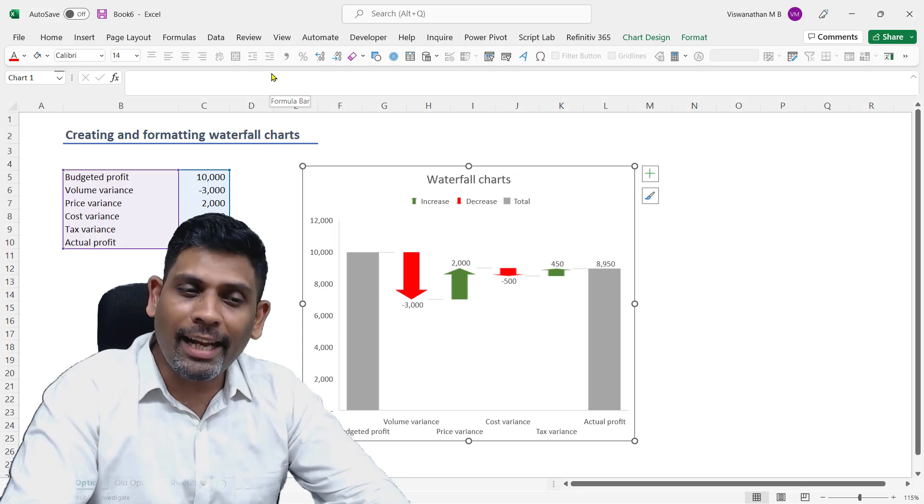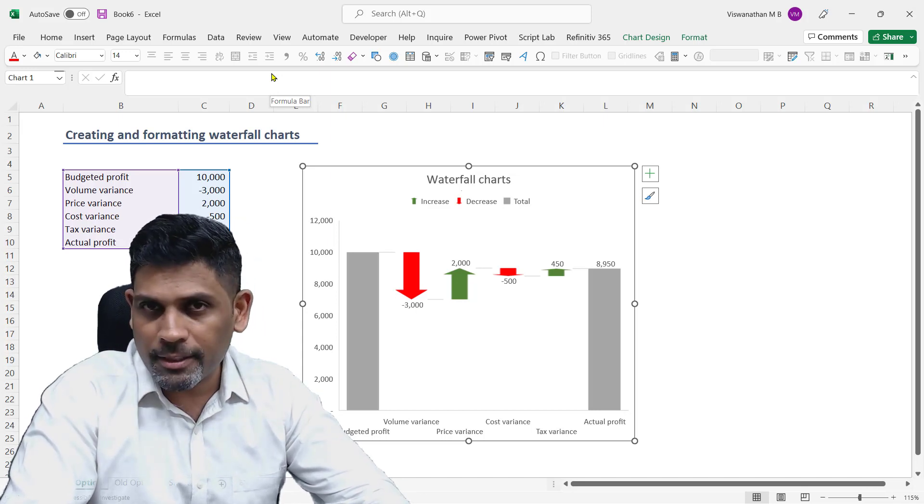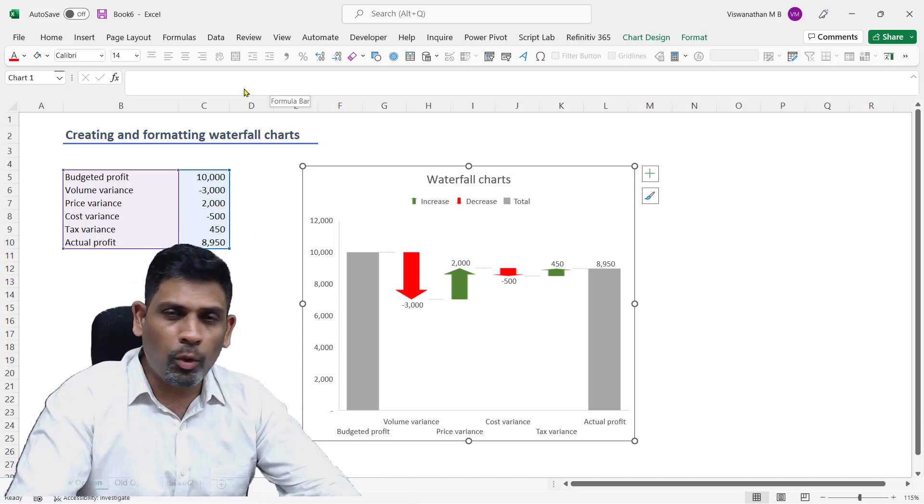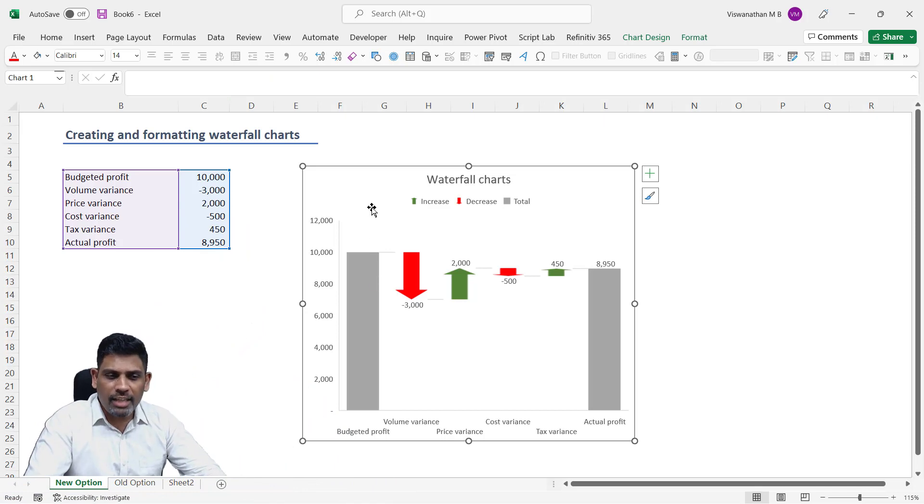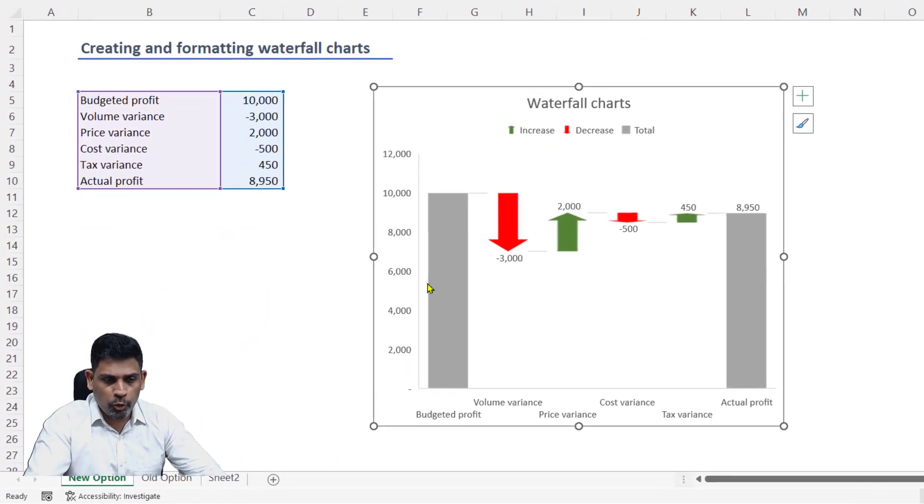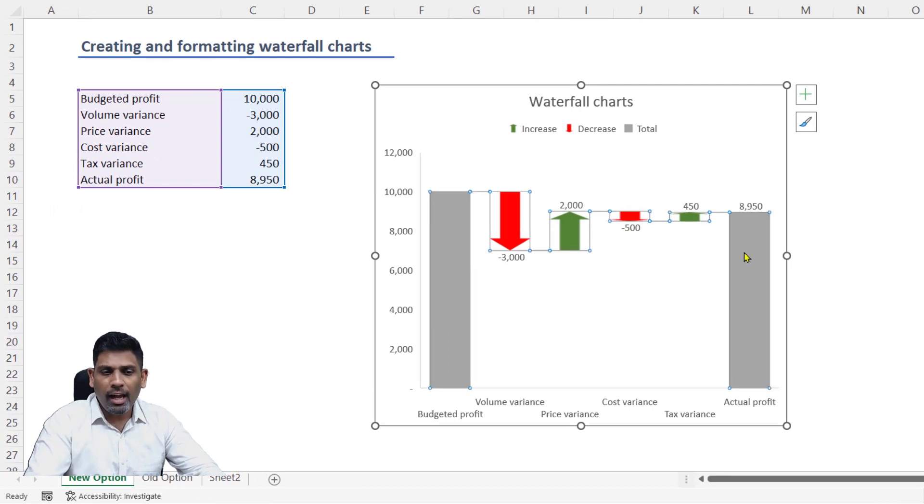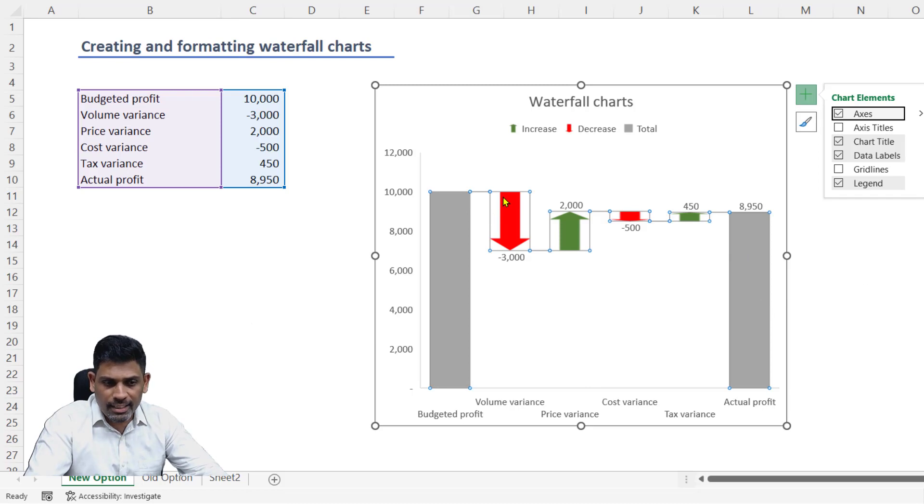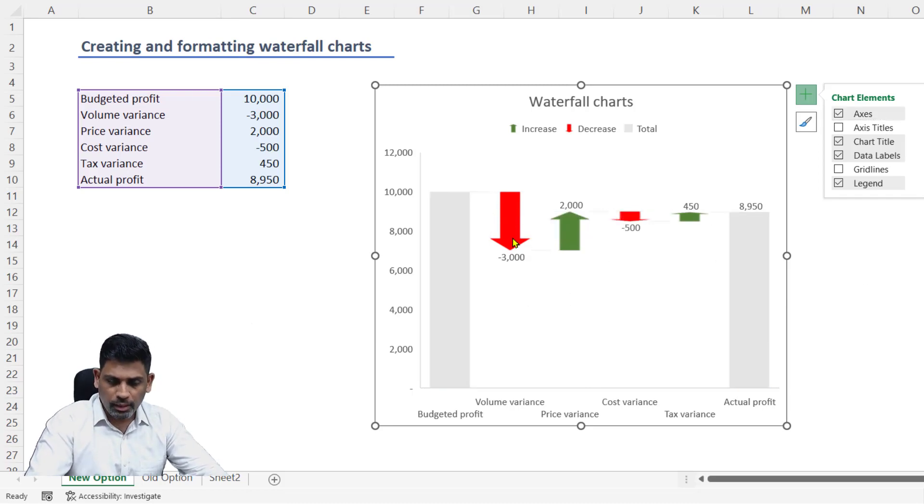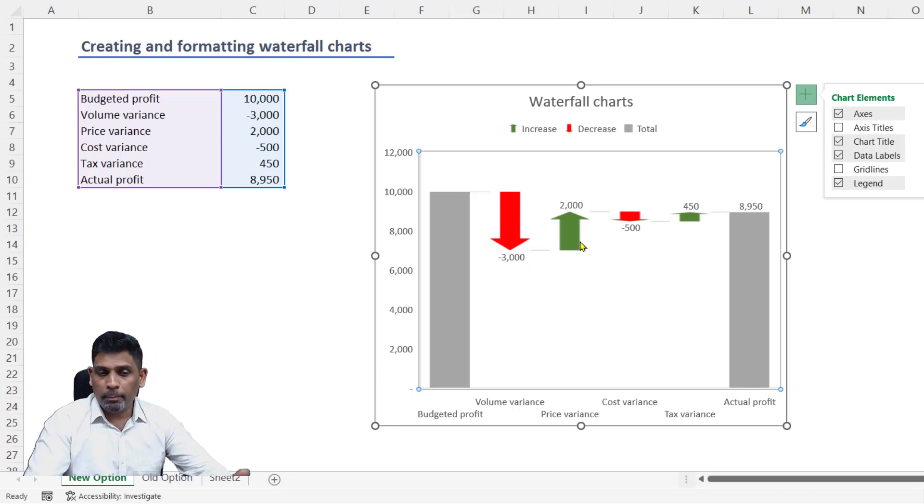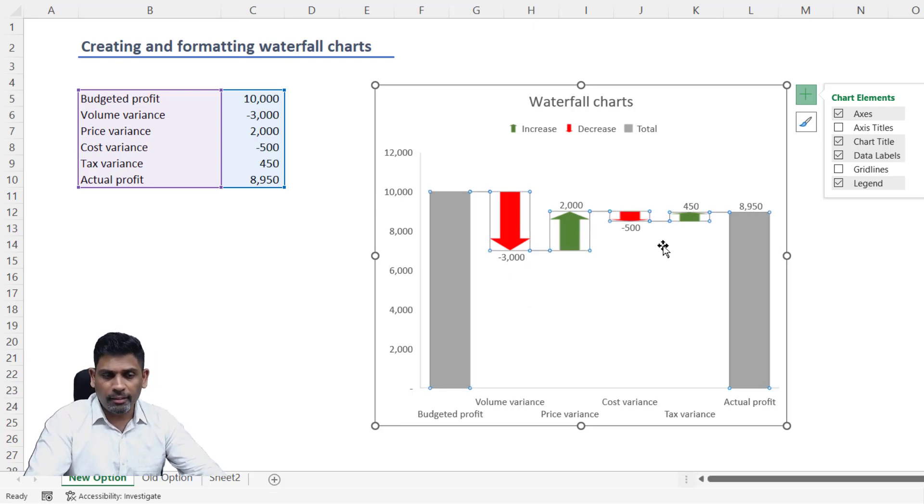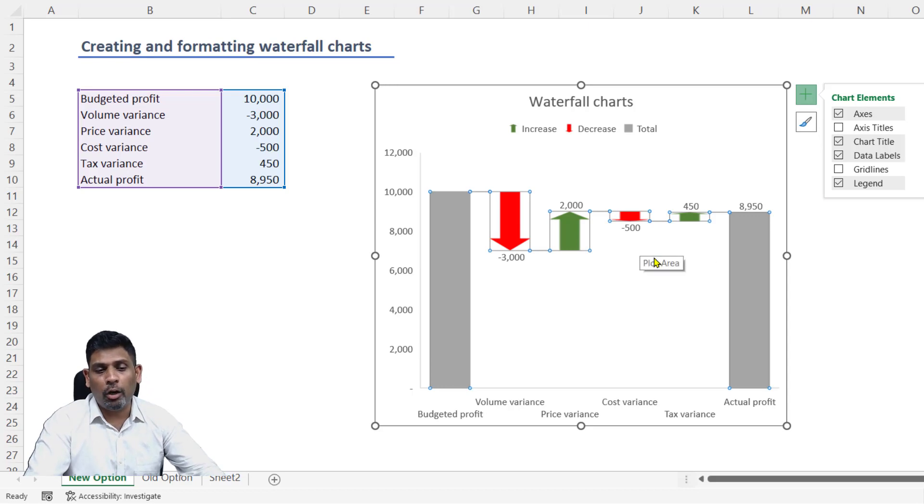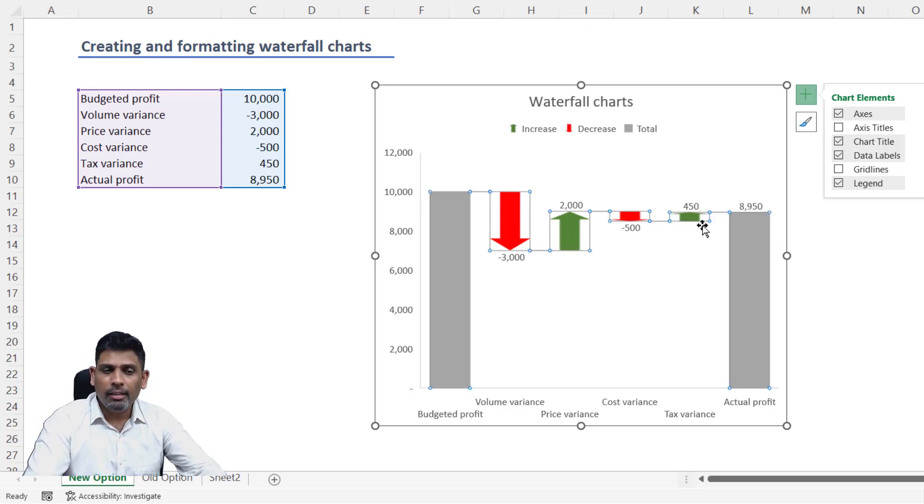Firstly, what is a waterfall chart? These charts are used to explain variance between two data points. Here I have my budgeted profit and actual profit, and the values are different. This chart explains the source of variance: because of volume my profit came down by 3,000, but prices were higher, cost was pulling the profit down again, and tax has pushed it up.